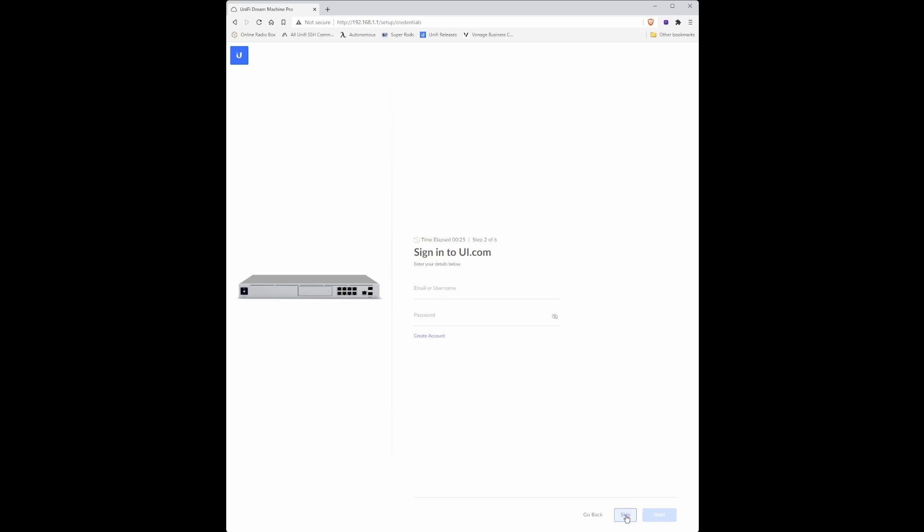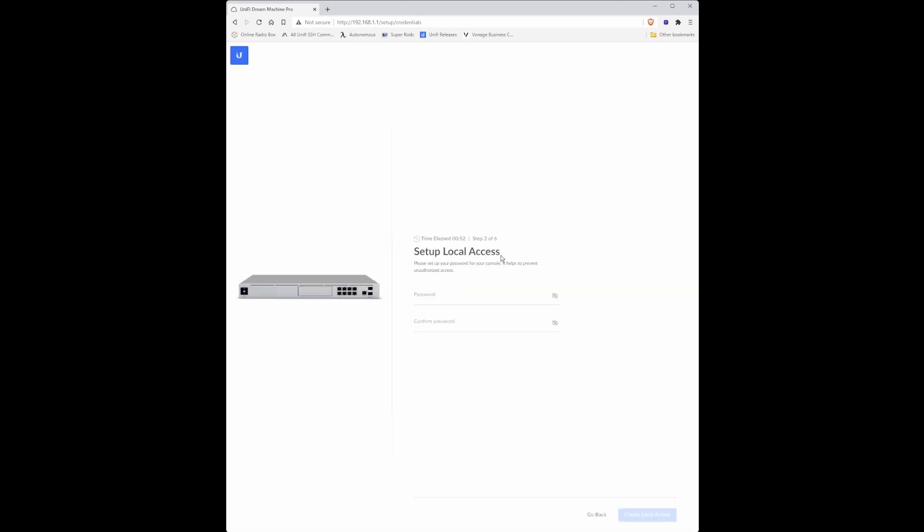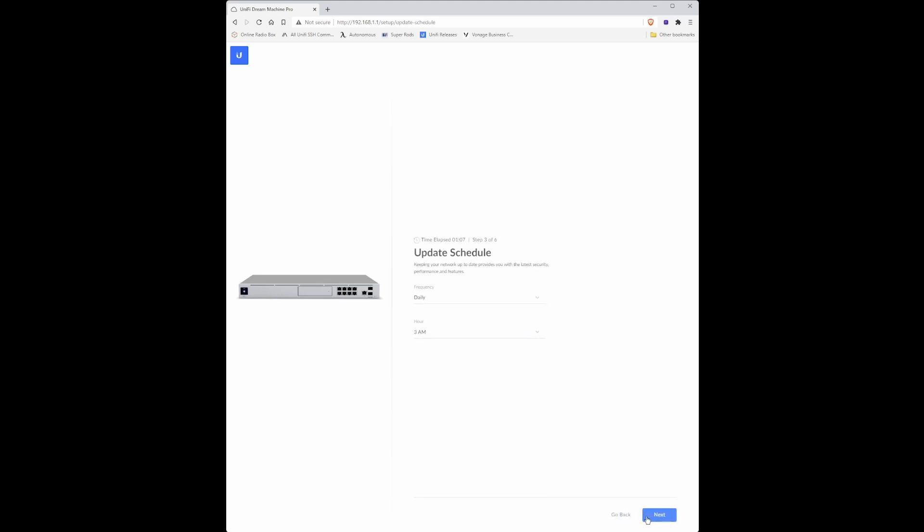Skip sign in to ui.com account because we're only going to be creating a local user account. A setup local access should appear. In the password box type in the password of your choice, and then in the confirm password box type in the same password again and create local access.